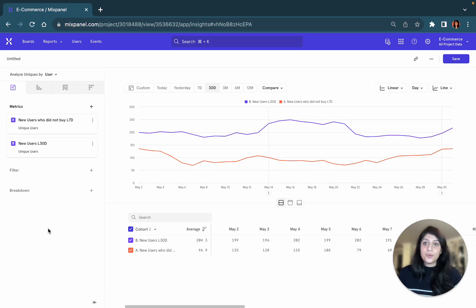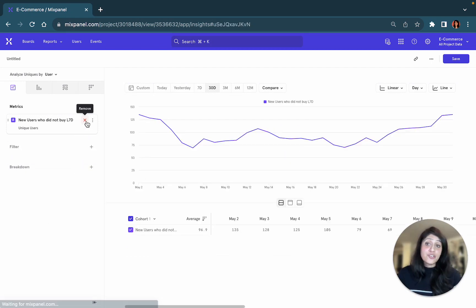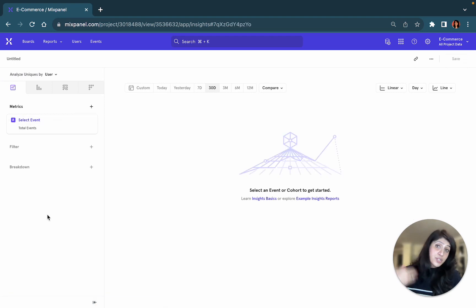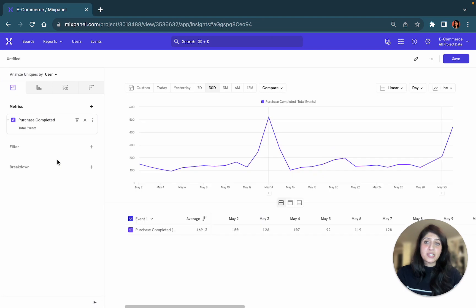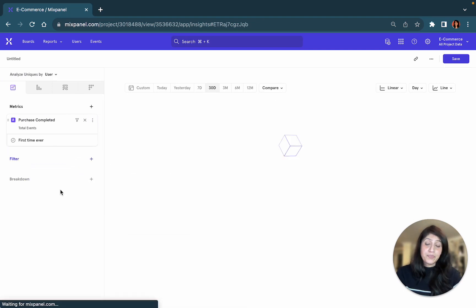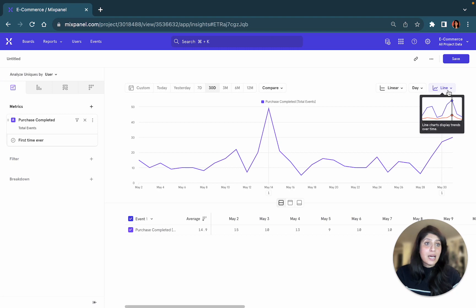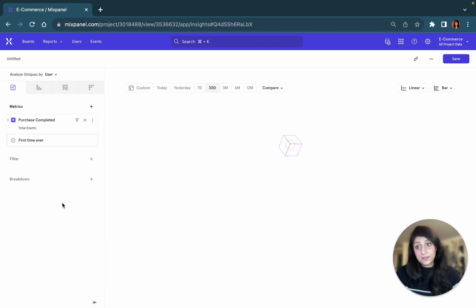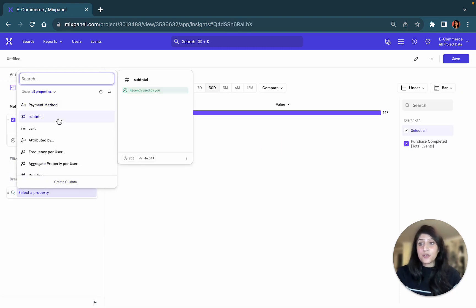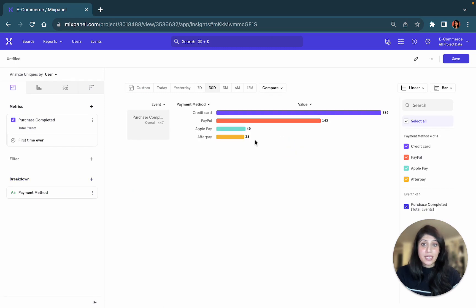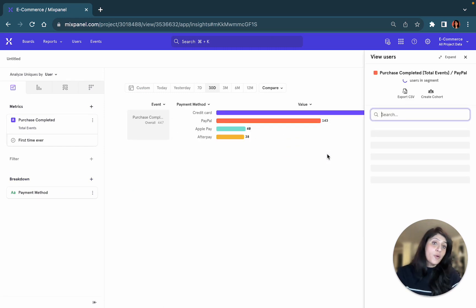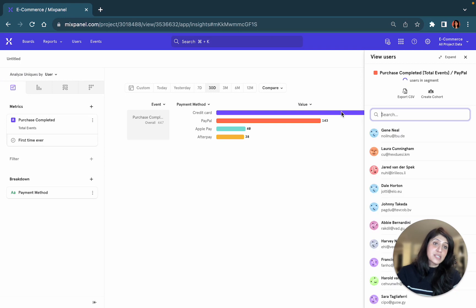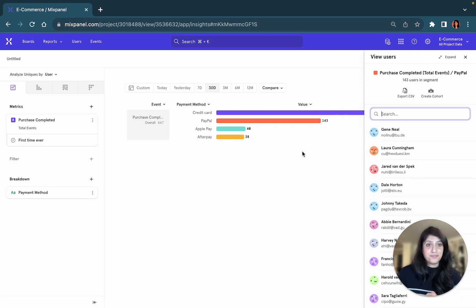What else can I do? How else can I build cohorts? I can actually build cohorts right from the insights view. So I can look at how many users purchased for the very first time in the last 30 days. I can represent this as a bar. And I can break this down by payment method and create a cohort of just those users who performed a purchase with PayPal as a payment method. And there you have it.